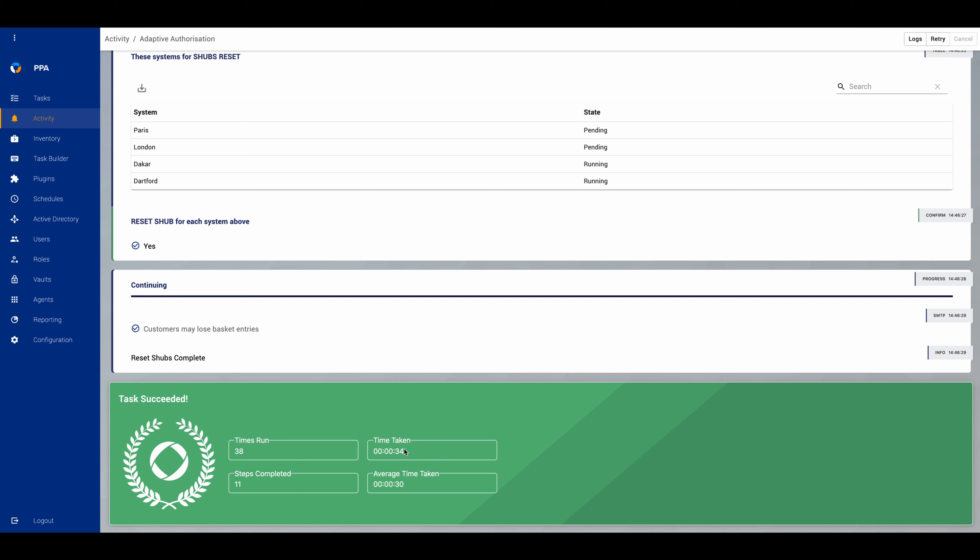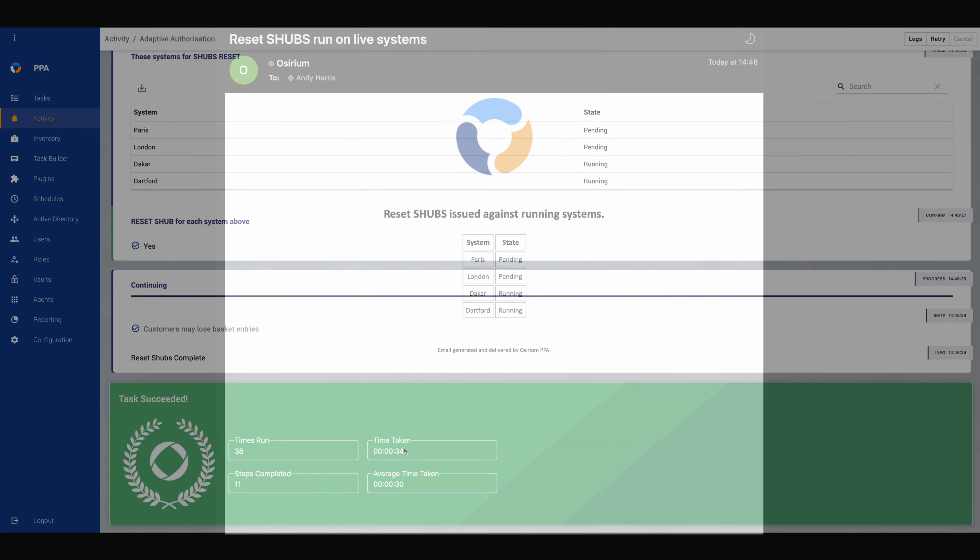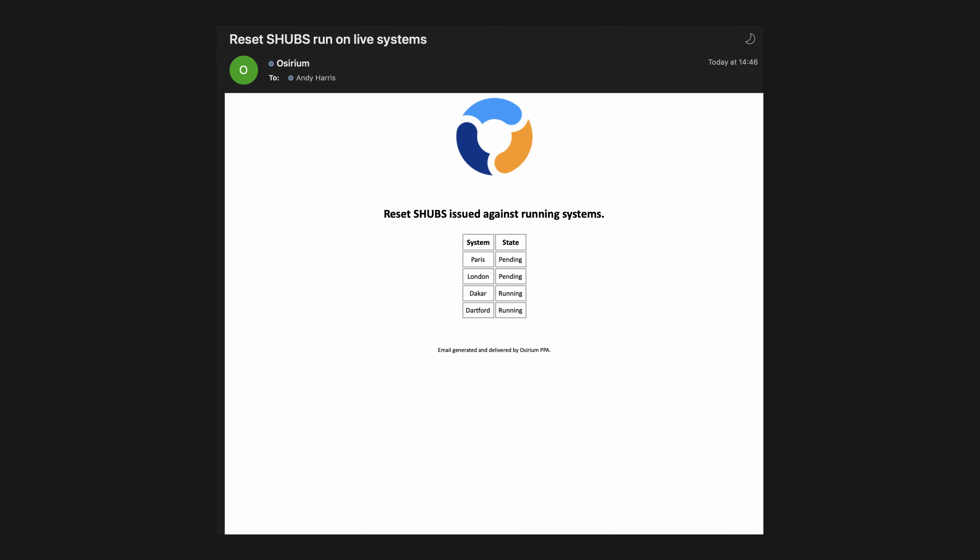Now at this point we can have a look at the warning email that's come through, and that shows us how authentication, authorization, and communication have all worked together.